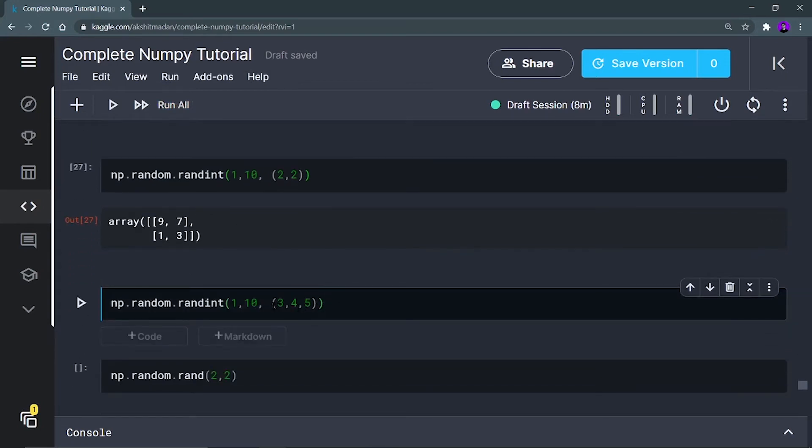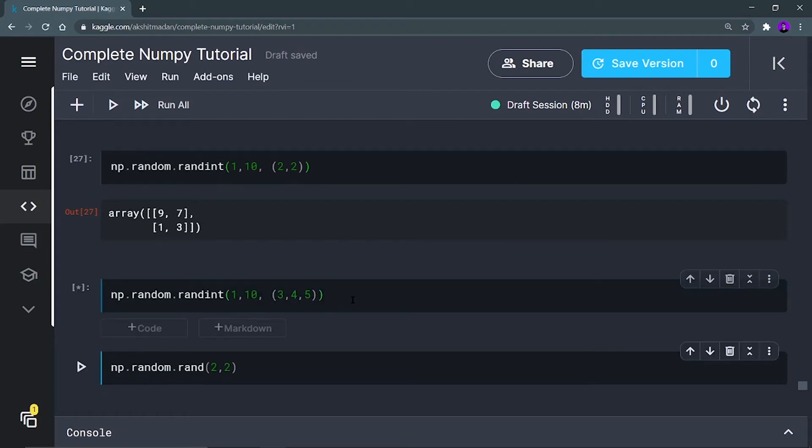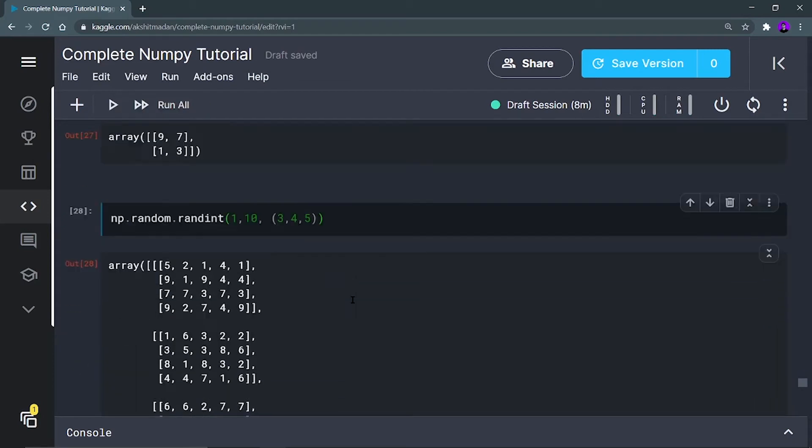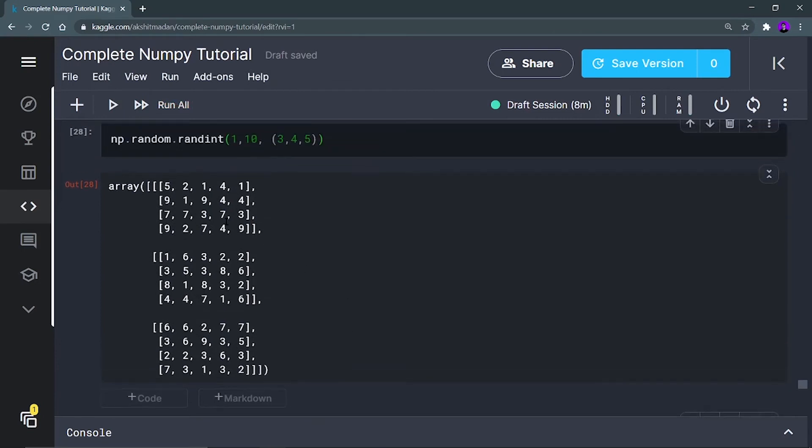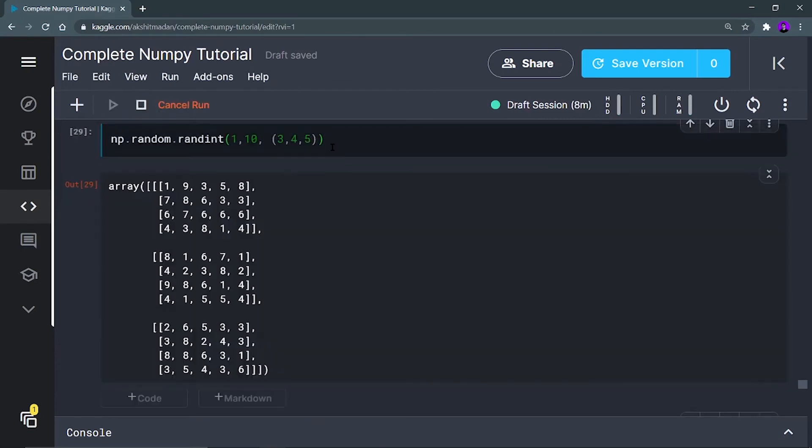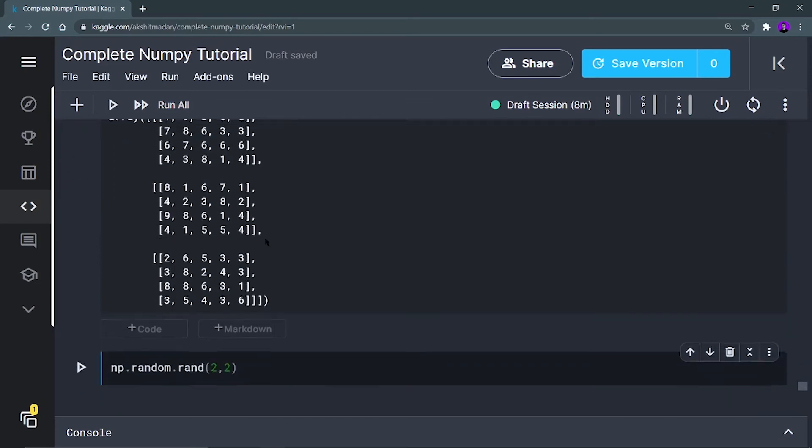Now I am defining a 3D array. Here I have defined three parameters in the tuple. These are the rows, columns, and this is the three-dimensional array and all the numbers will be between 1 to 10. As you can see, it is a three-dimensional array and all the numbers are randomly generated. You can check by running it again and again.